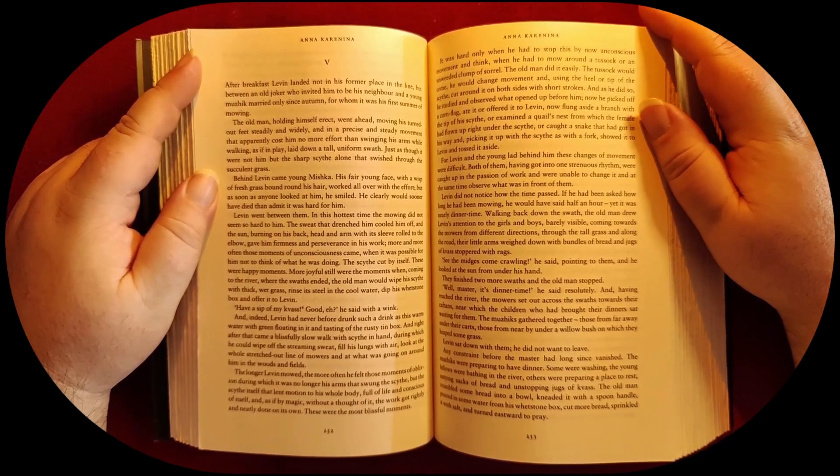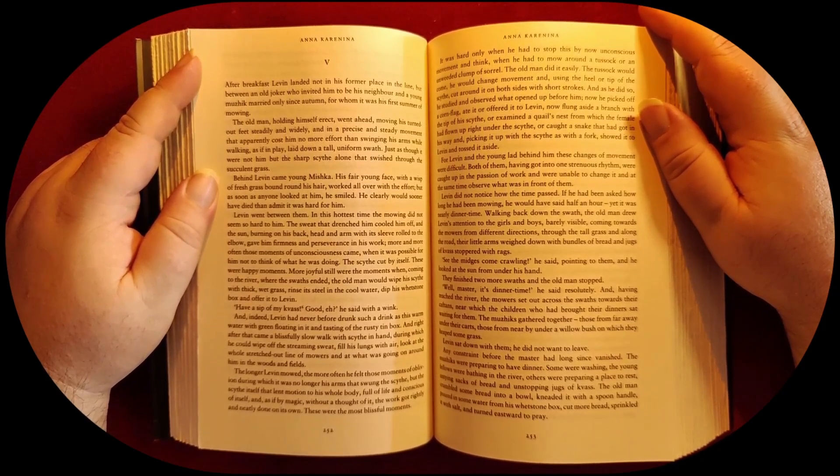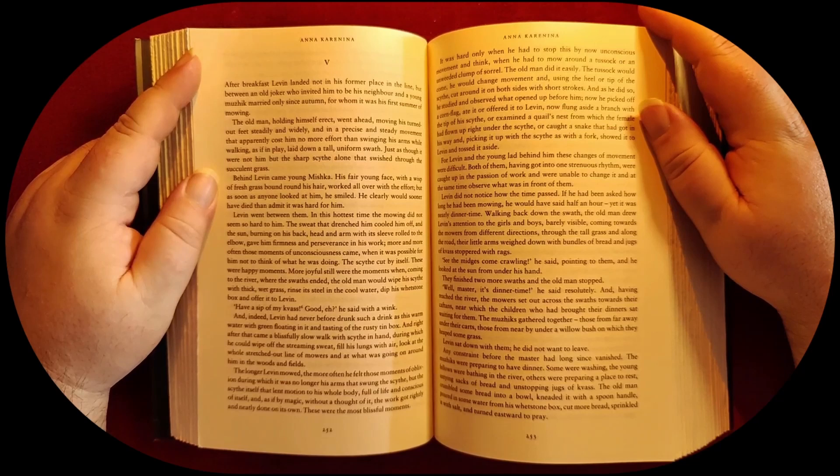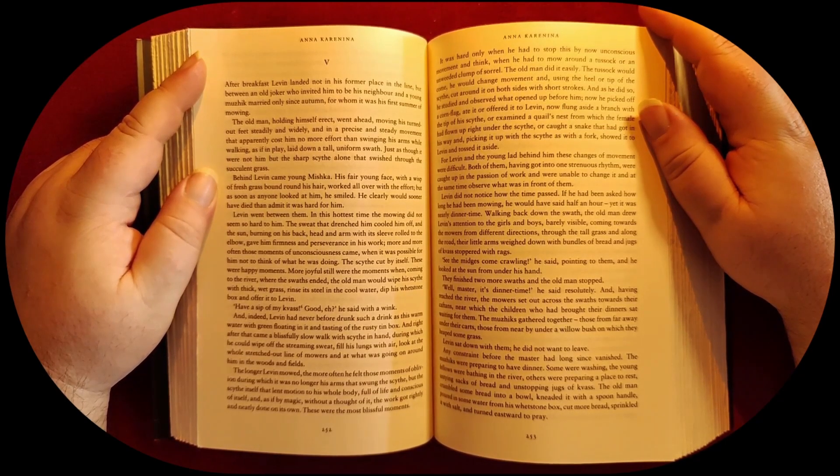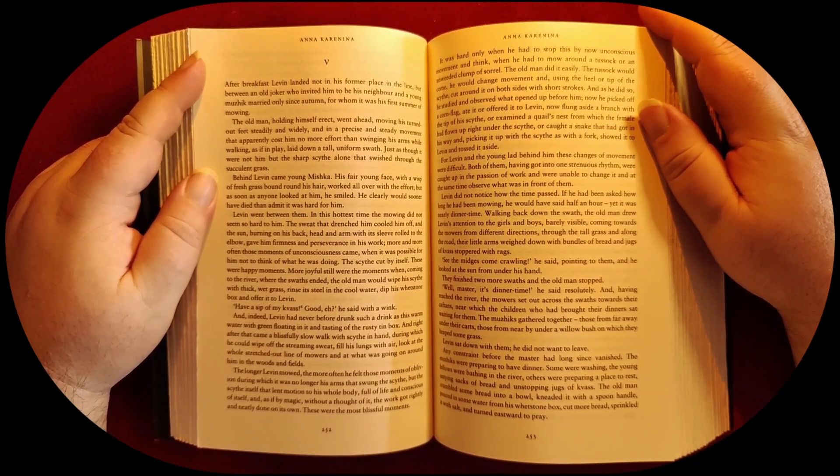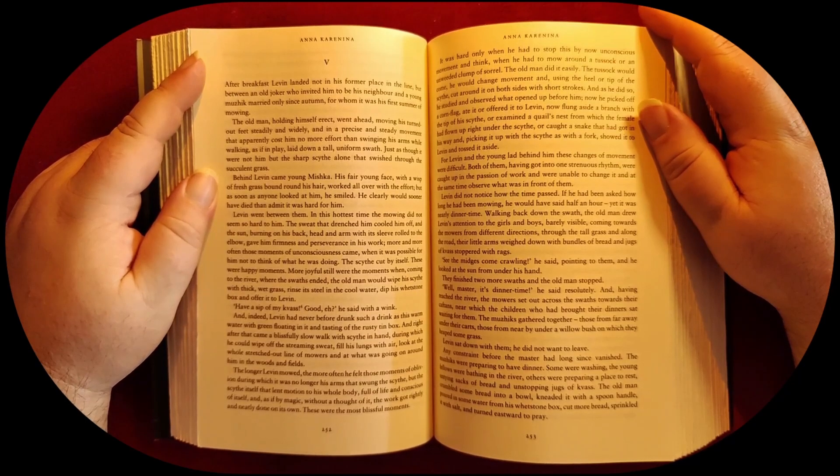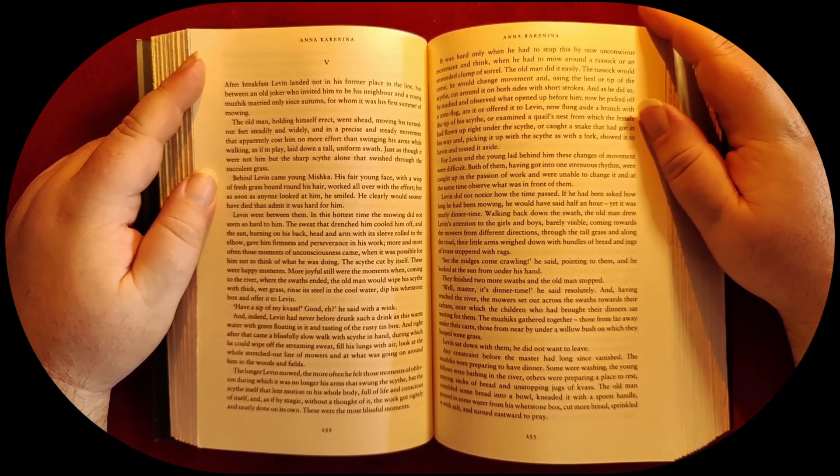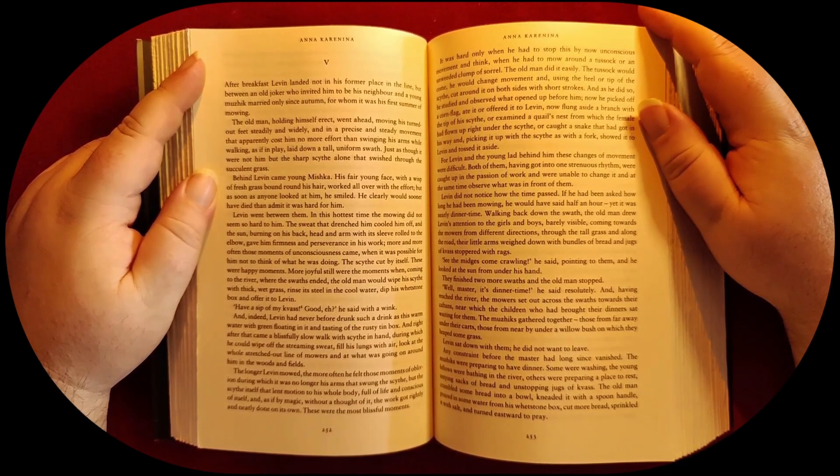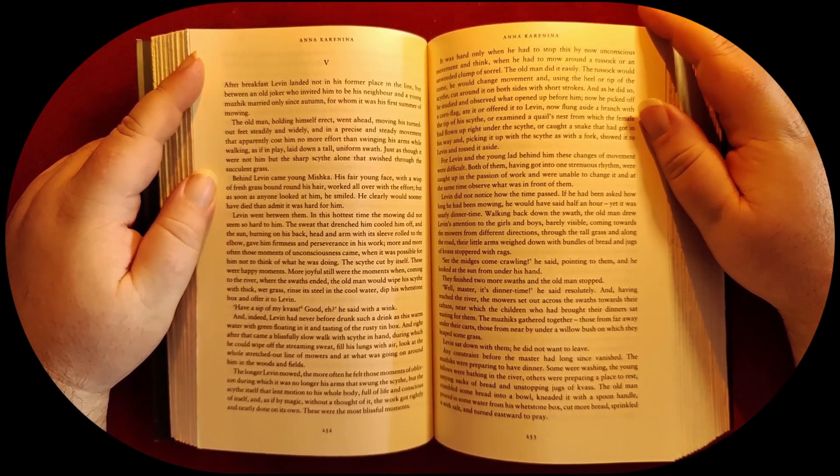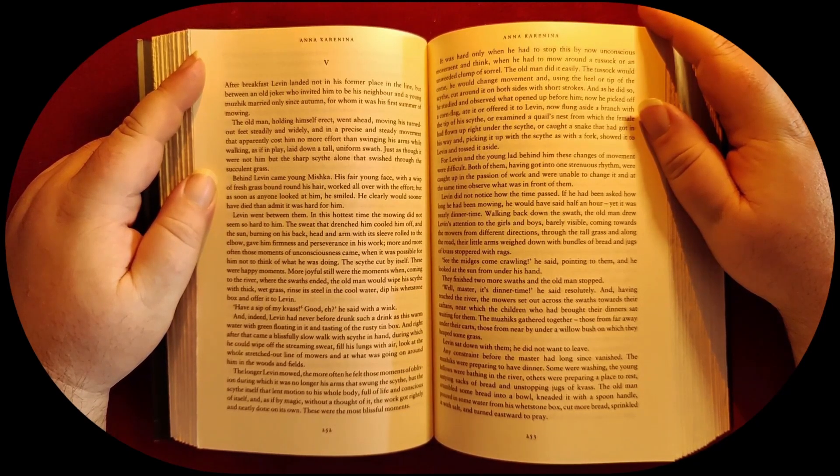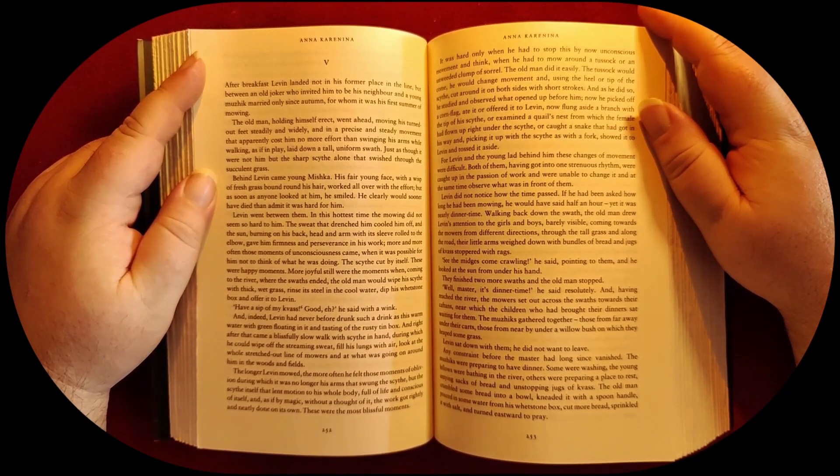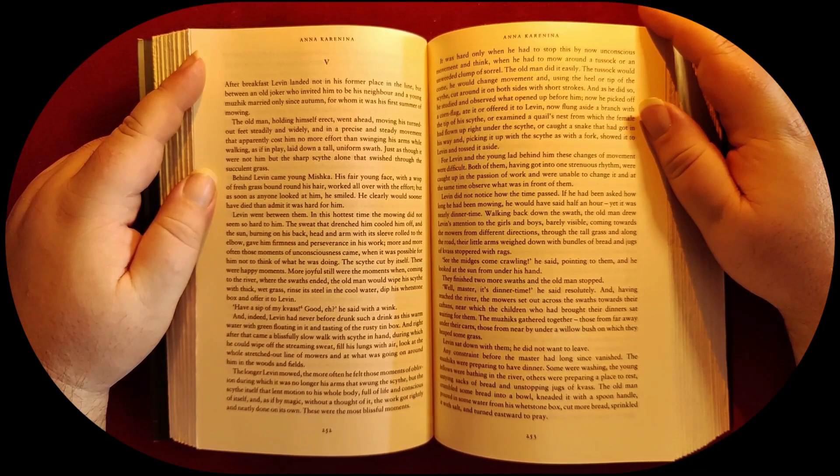Indeed, Levine had never before drunk such a drink as this warm water with green floating in it and tasting of the rusty tin box. And right after that came a blissfully slow walk with scythe in hand, during which he could wipe off the streaming sweat, fill his lungs with air, and look at the whole stretched outline of mowers and at what was going on around him. The longer Levine mowed, the more often he felt those moments of oblivion during which it was no longer his arms that swung the scythe, but the scythe itself that lent motion to his whole body, full of life and conscious of itself. As if by magic, without a thought of it, the work got rightly and neatly done on its own. These were the most blissful moments.